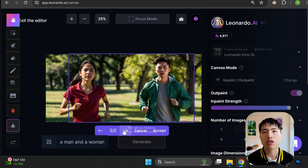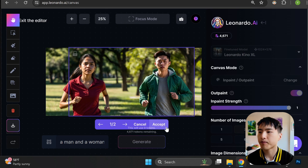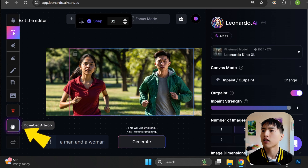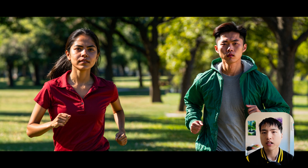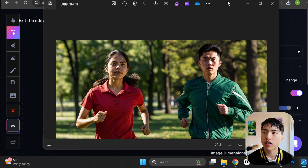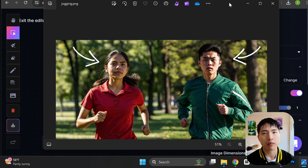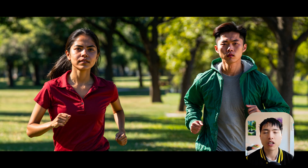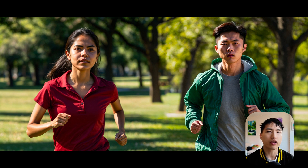If you're happy with the way it looks, click on accept. To download the finished canvas, use the download artwork button. You want to make sure the lighting on the faces makes sense when you combine them. Here's another example where the lighting on the woman's face and the man's face don't match — it looks like the light is coming from two different directions. Also, you may notice that the backgrounds don't blend together perfectly, but I'll show you how to deal with this in the next example.